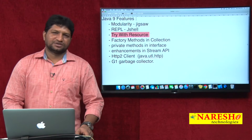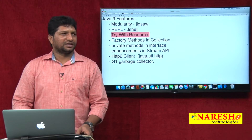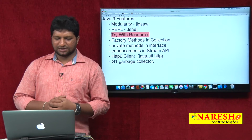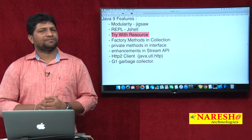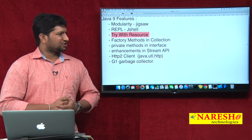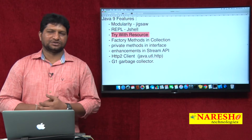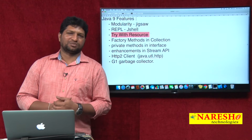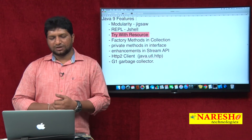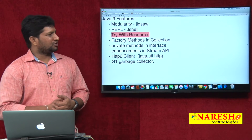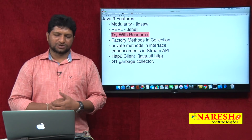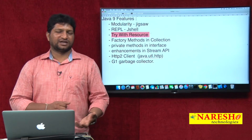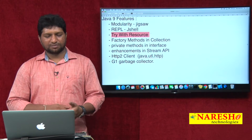Before discussing try-with-resources, I hope you have some knowledge on what exactly it is — otherwise I will explain briefly. From Java 7 onwards, a new concept called try-with-resources was introduced, so open connections will close automatically. If you are using try-with-resources, there is no need to call the finally block, because connections like database, network, and file connections will close automatically.